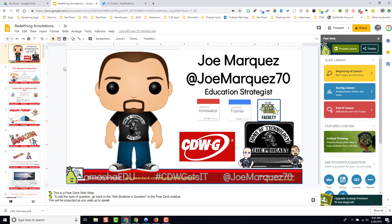But that's not the hack I wanted to share with you. Google Slides has the option of using closed captions, but when you click on Pear Deck, it goes into Pear Deck presentation mode and that closed caption option doesn't seem available. But it actually is.